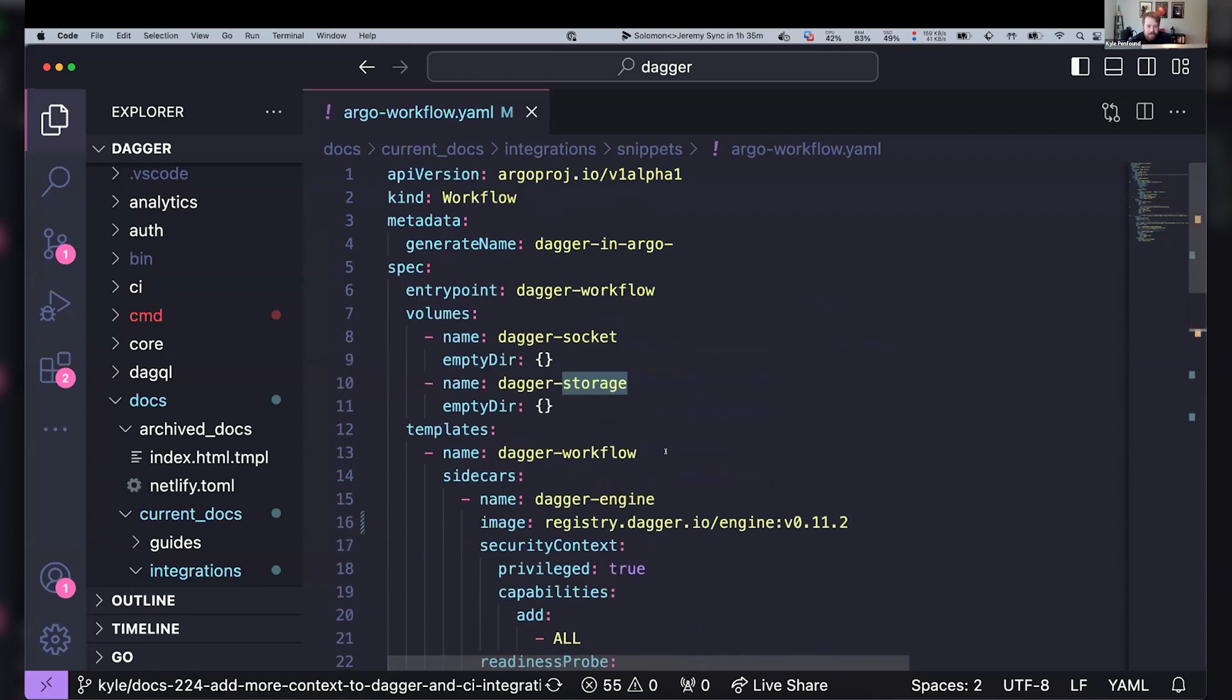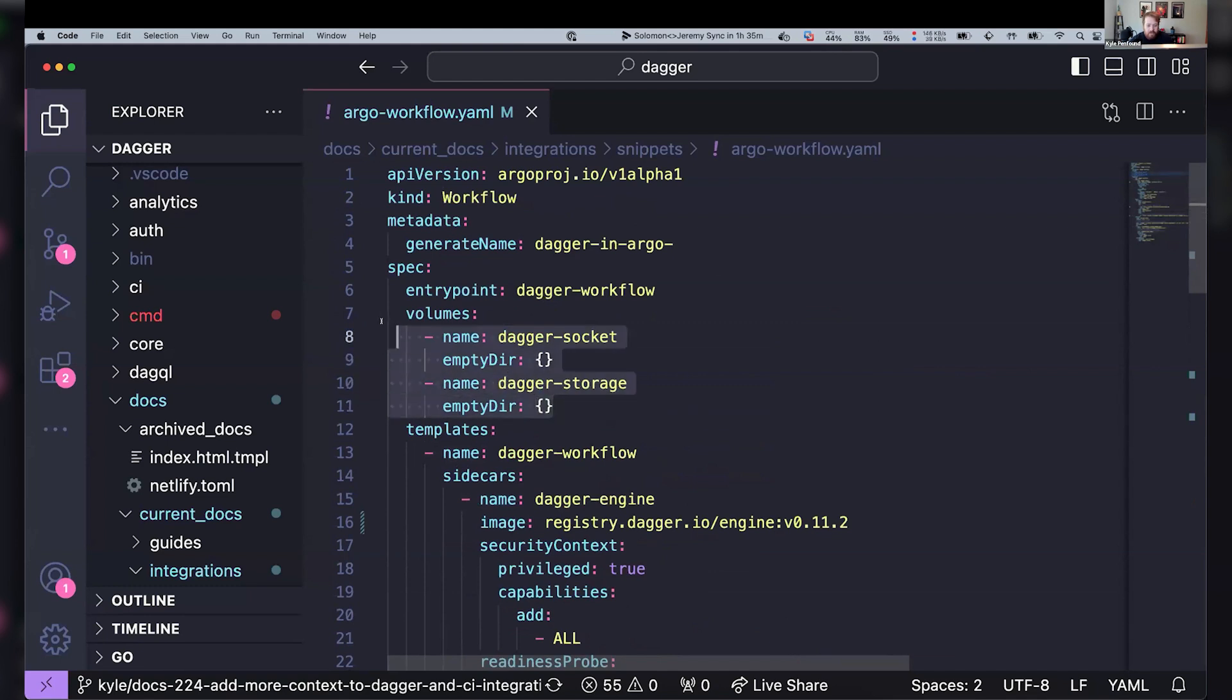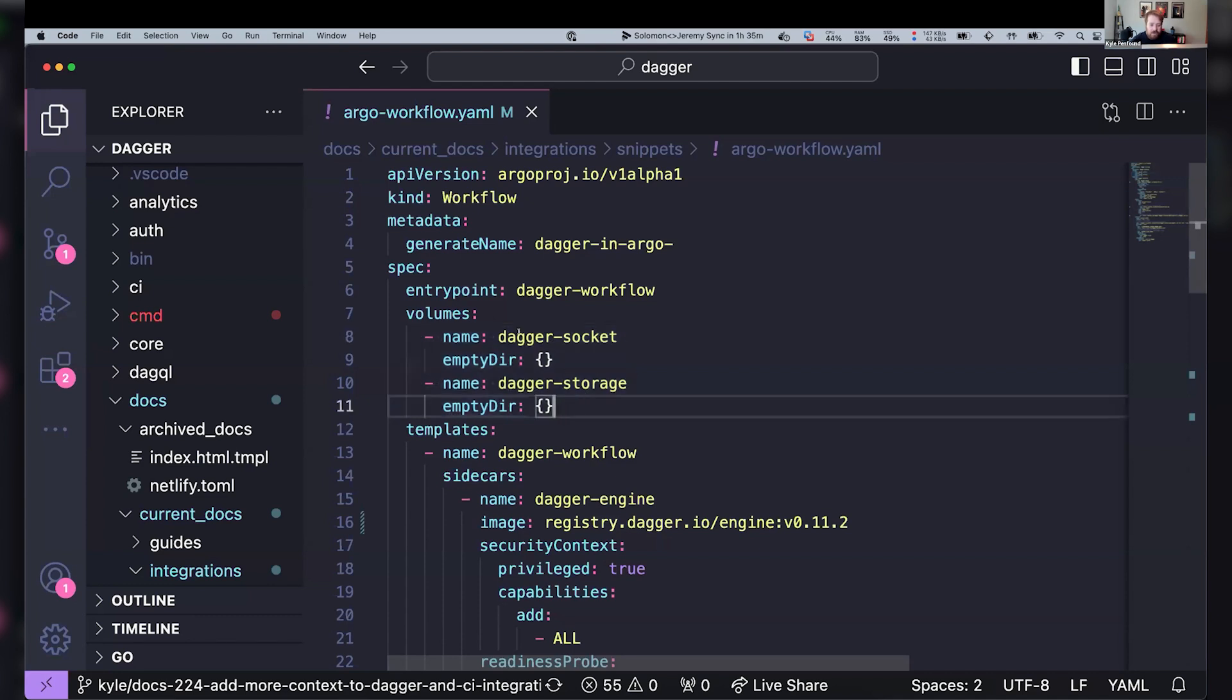So now let's talk about these volume mounts for a second. If we go all the way back to the top where we've defined these volumes, we've got the Dagger socket volume and the Dagger storage volume. And in the template, these are both just empty DIRs. So they're not bound to the host or anything. It's just this directory object basically within our Kubernetes.